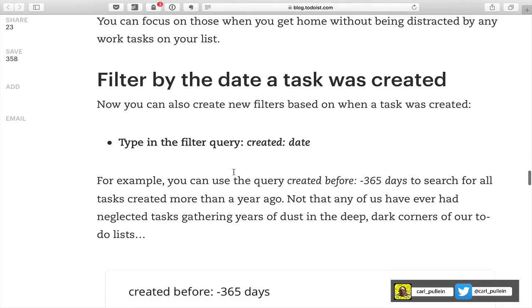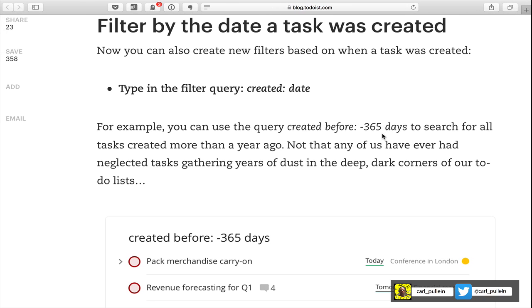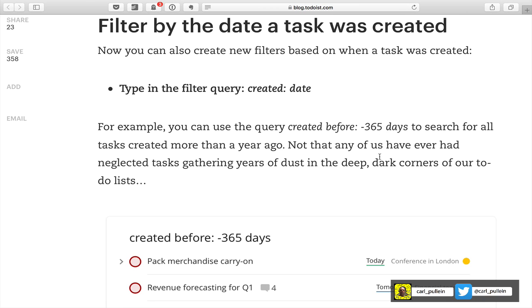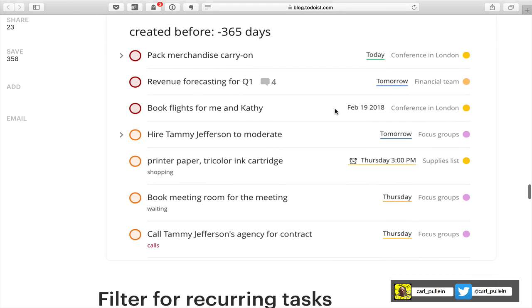You can also create filters based on when a task was created. For example, you can use 'created before: -365 days' which would search for all tasks created more than a year ago — not that any of us have ever had tasks sitting around that long!